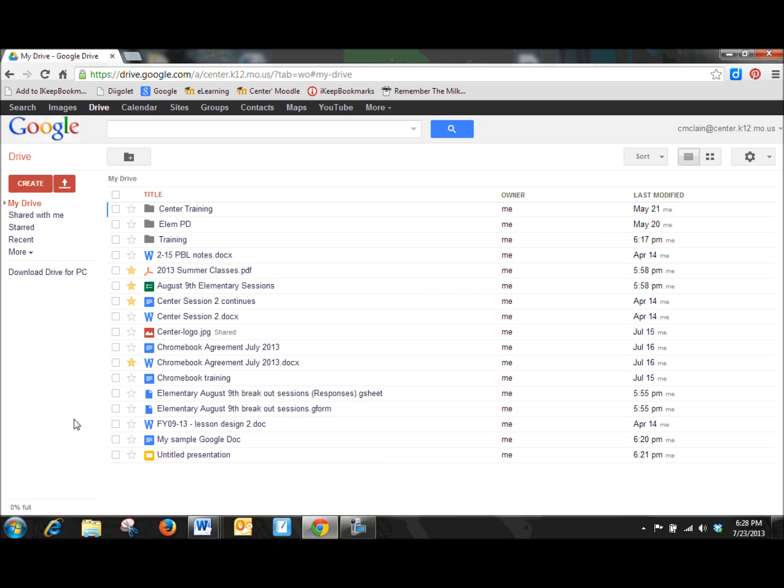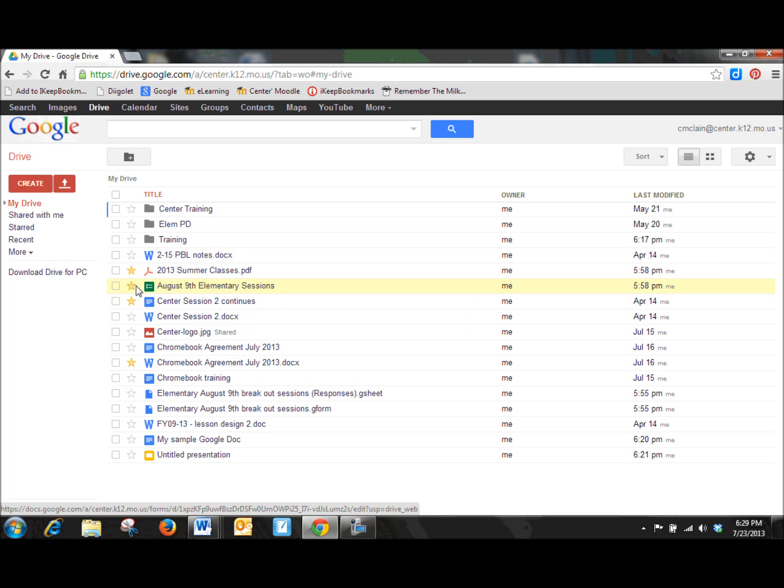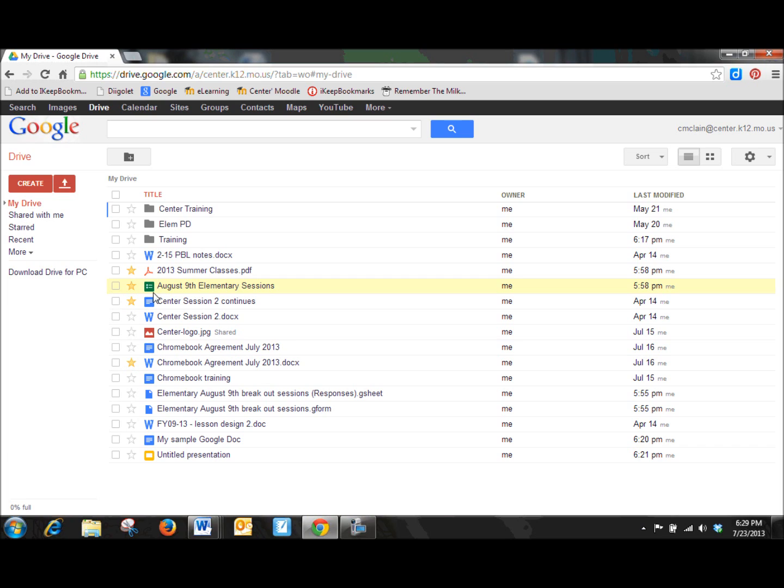Okay, the second thing that's going to be important for you to know about different file formats in your Google Drive account is that documents that are developed with the Google document format, those documents do not count against you with storage space in Google Drive. Okay, so that's going to be huge as well, especially if you start to use Google Drive for your own storage of different documents.